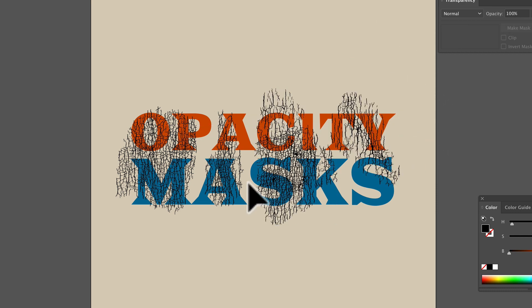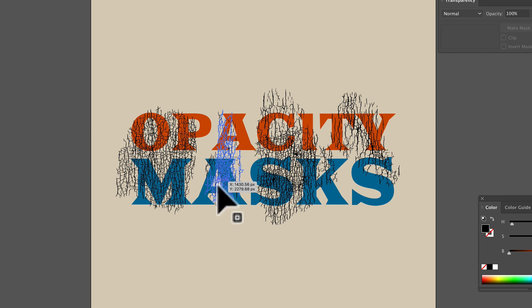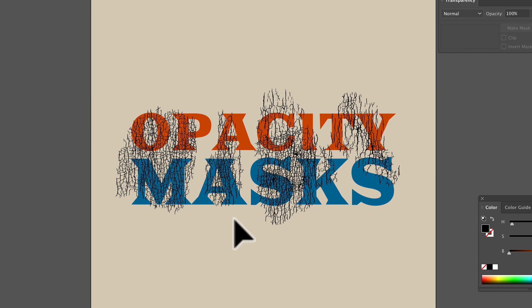The thing with opacity masks is they'll work with vector textures, and they'll work with bitmap textures as well.